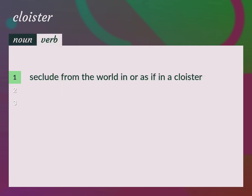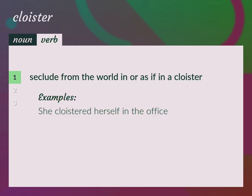Seclude from the world in or as if in a cloister. She cloistered herself in the office.